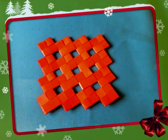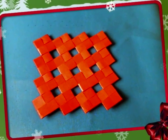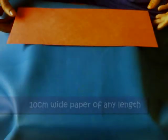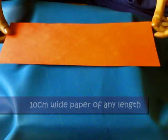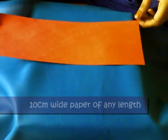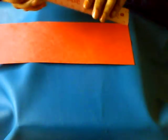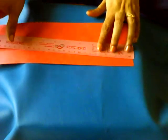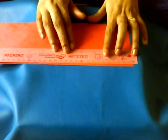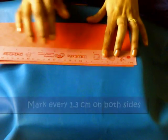This is the sample size I'll be showing today, so let me show you how to do it. Take a sheet of paper that is 10 centimeters wide.